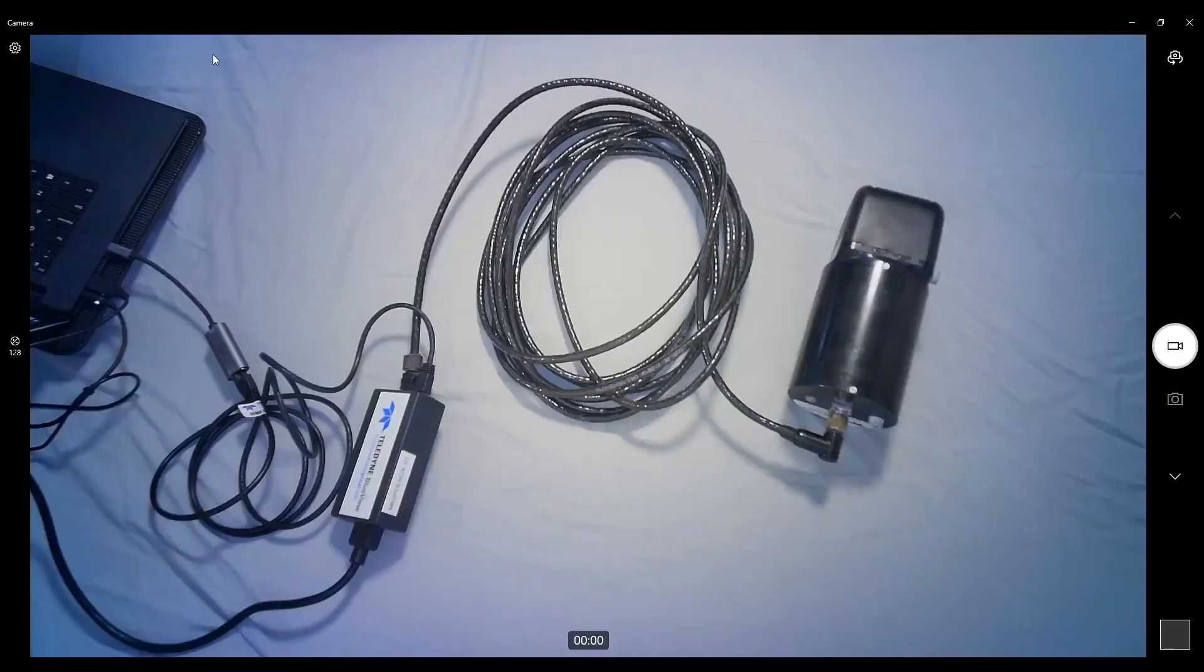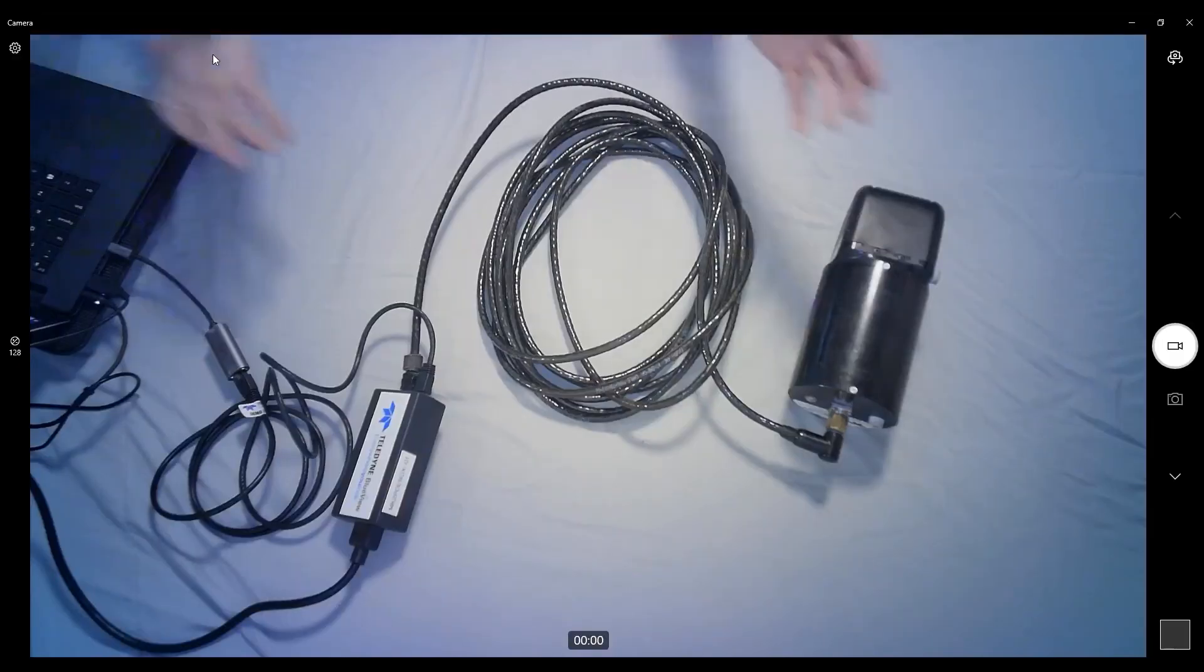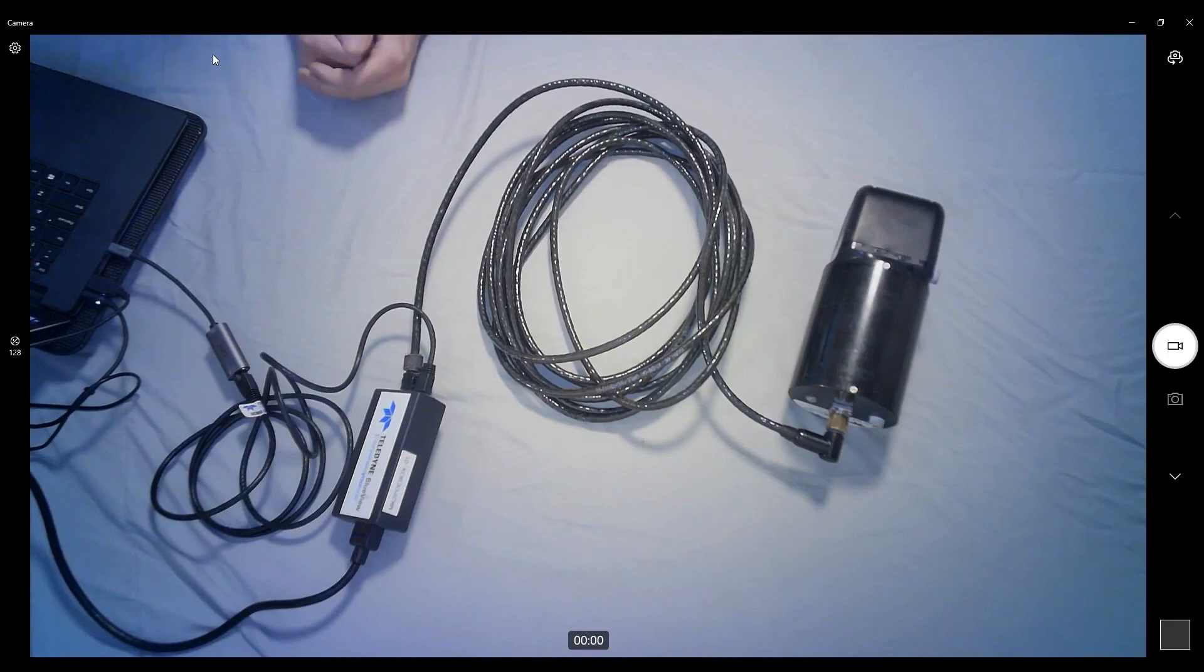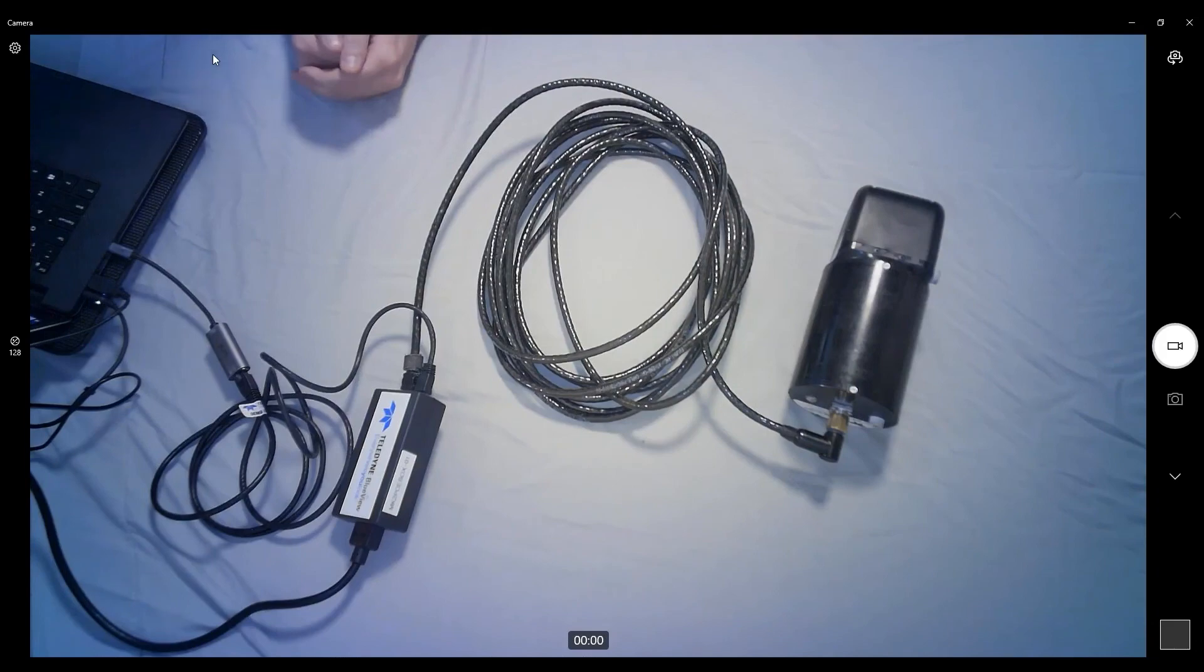So aside from that, we've had a successful bench test setup here. Back to the sonar. Again, very simple, very straightforward. We wish you the best of luck in your use of our BlueView sonar. And thanks for watching.